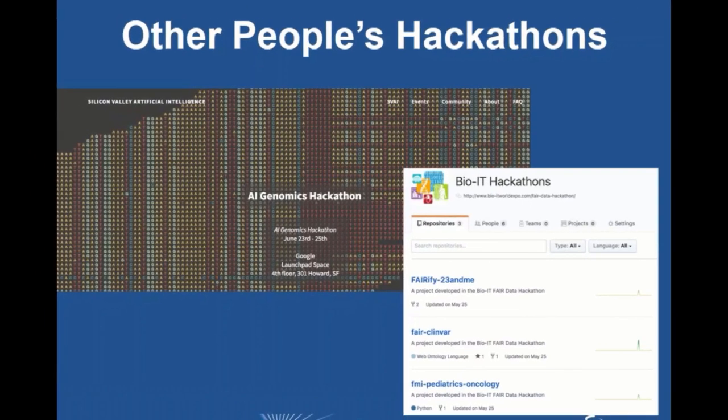We've also been helping out with other people's hackathons. We've helped out with some things at BioIT, as well as recently an artificial intelligence genomics hackathon in San Francisco. Also on the NCBI hackathons GitHub site, you can find a repo for being able to run your own NCBI style hackathons, which I'd be happy to help with. But if you just want to roll your own, please feel free to take any pieces of this and do that — we'd like to see more of this.